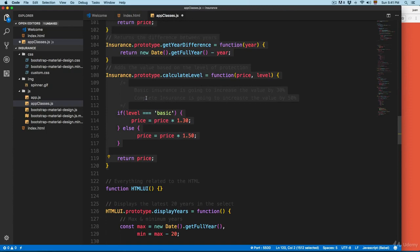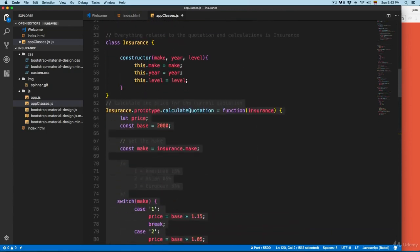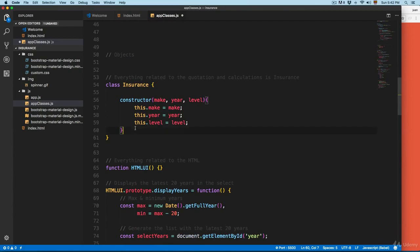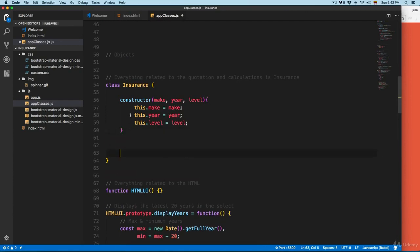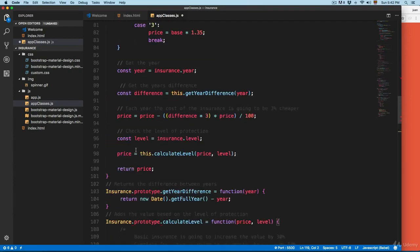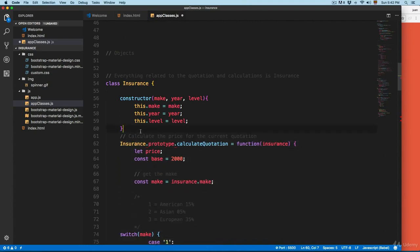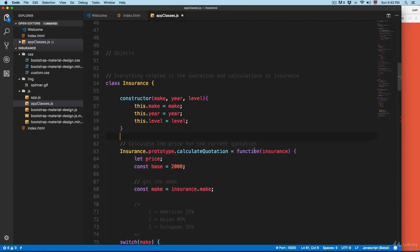Then we need to take each of the prototypes and bring them into the class. We're going to select all the prototypes starting with Insurance, cut them, and right here after the constructor we're going to paste them. I'm going to select all of these and indent the code just a little. Then we need to remove everything — the function keyword, the Insurance prototype reference.